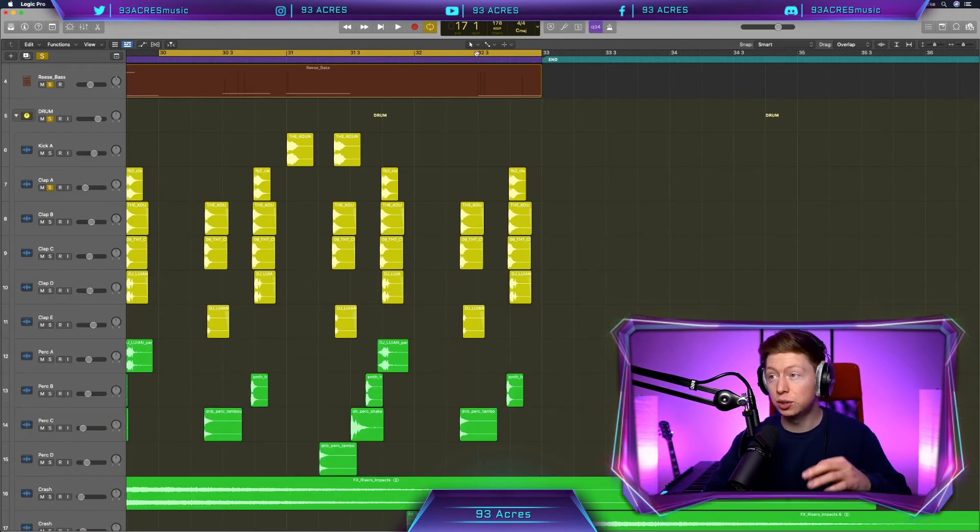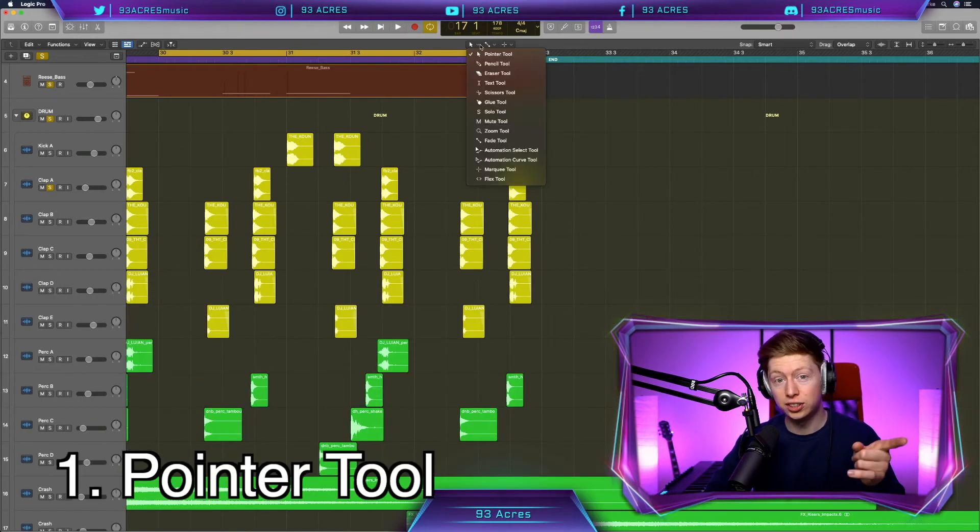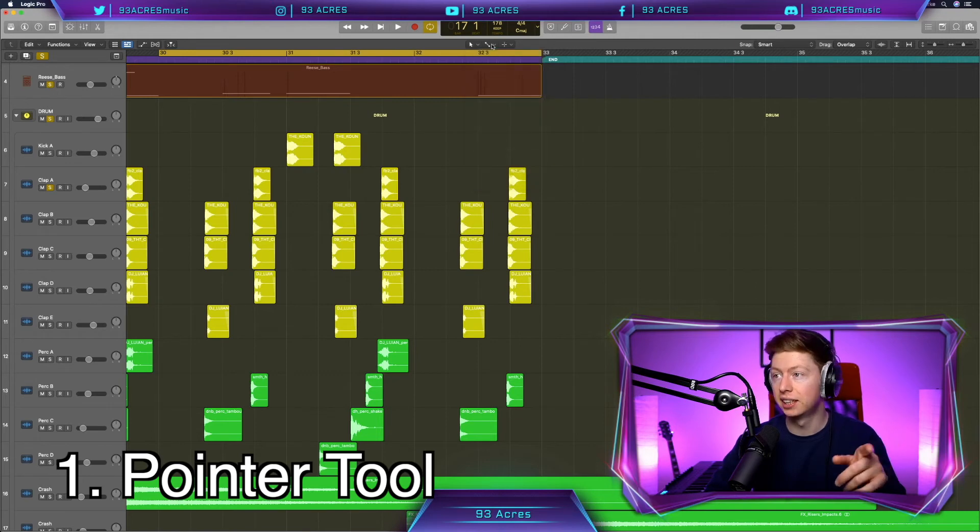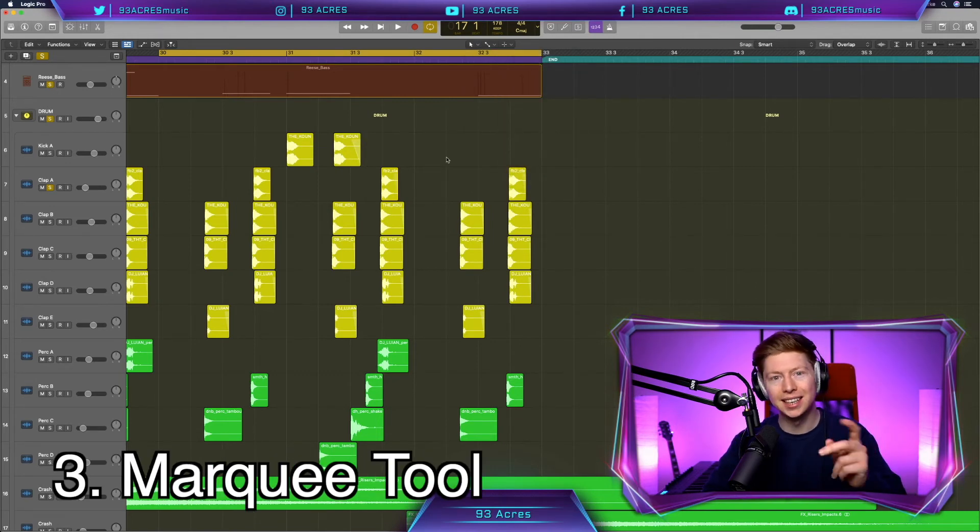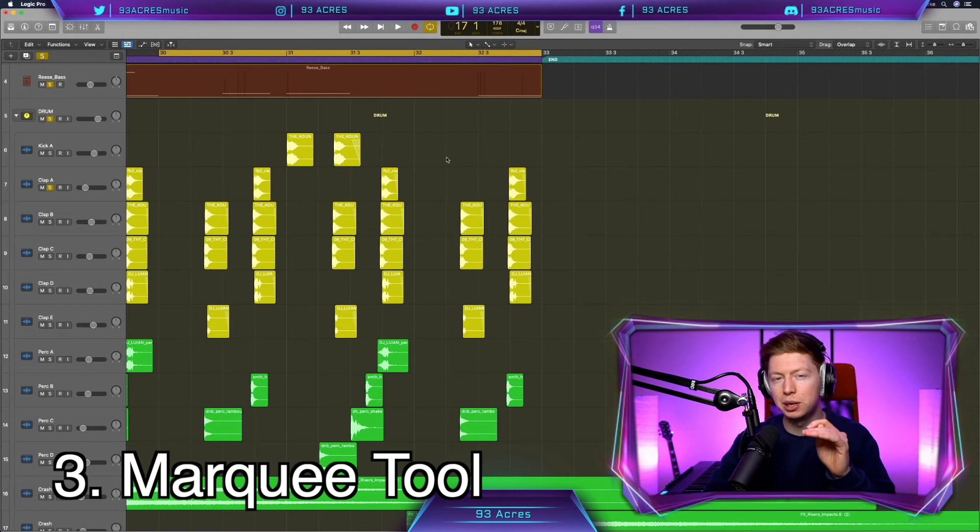For my main three tools, I love to have the pointer tool for normal click. Fade tool ready to go at our command, so if I just need to fade any audio tracks. I love having the marquee tool. There's so many great uses for the marquee tool.